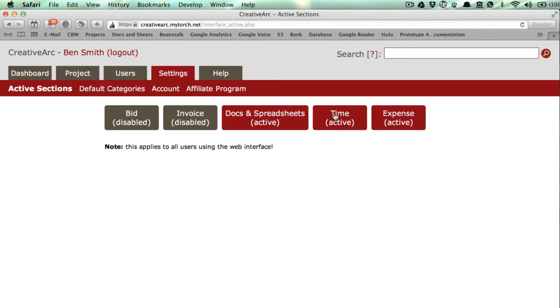Go to the settings, active section. Now just click each area to turn it on or off.